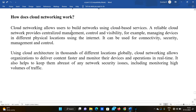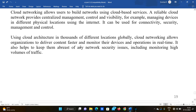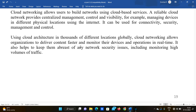There is centralized management and control visibility. For example, managing devices in different physical locations using the internet — it can be used for connectivity, security, and management and control. We can work on our laptop and save data to centralized storage. Using cloud architecture across thousands of different locations globally, cloud networking allows organizations to deliver content faster and monitor their devices and operations in real time. It also helps to keep them aware of any network security issues, including monitoring high volumes of traffic.